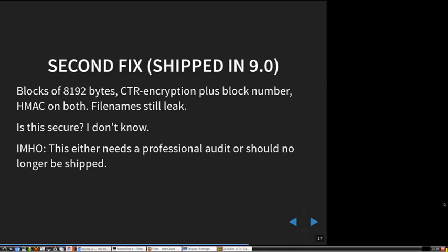The second fix they deployed is that they embedded a block number, so now you can no longer swap blocks around. The file name leak is still there. This is what they shipped in version 9, which was recently released. You might ask: is this secure? And I can just say I don't know.